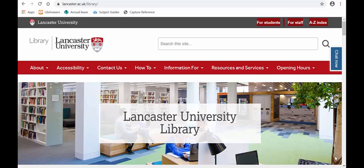I'm going to demonstrate for you how you can book an appointment for a one-to-one online with your faculty librarian, who can help you with your research.